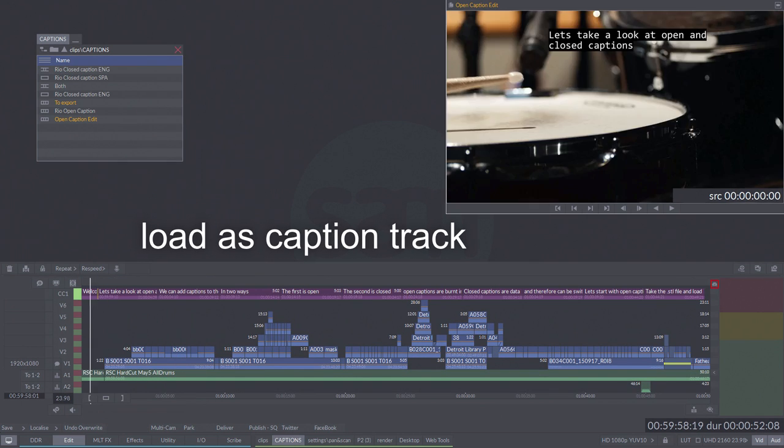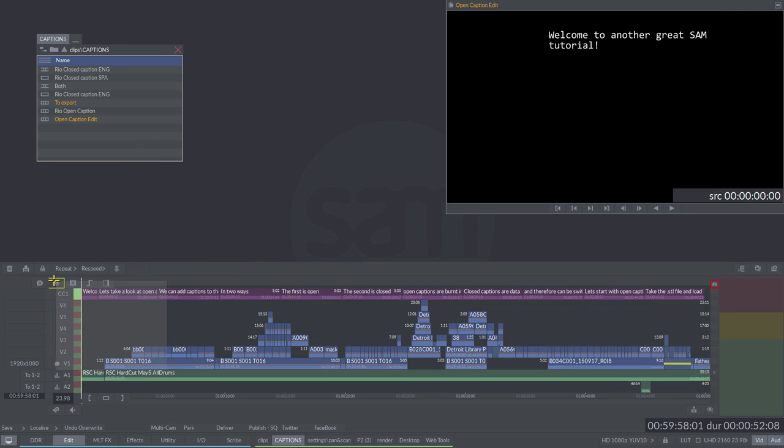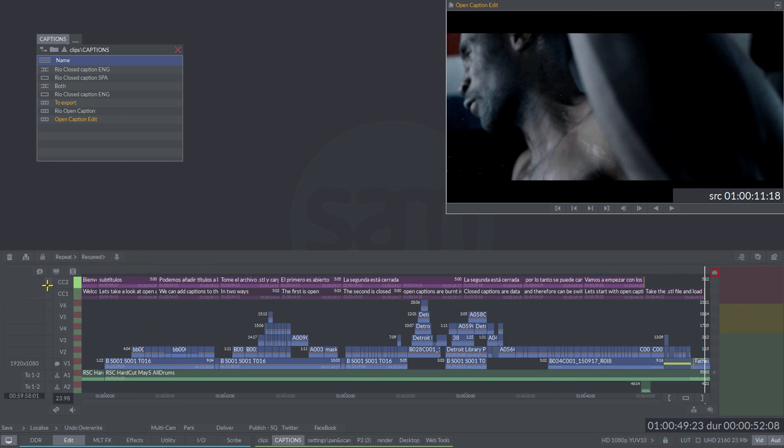You will also notice that I can load multiple languages to the timeline. They appear as the purple tracks above the video layers.